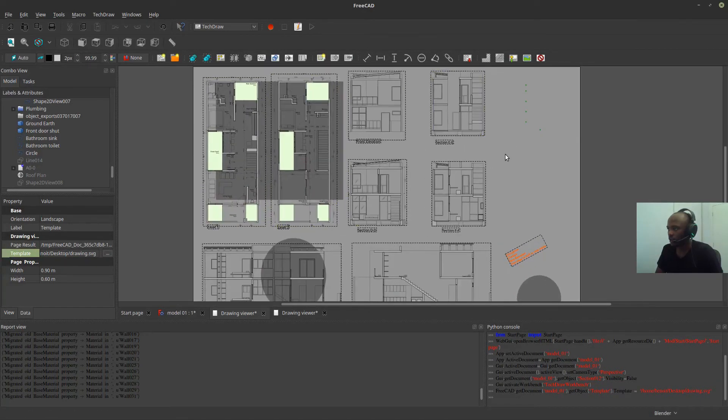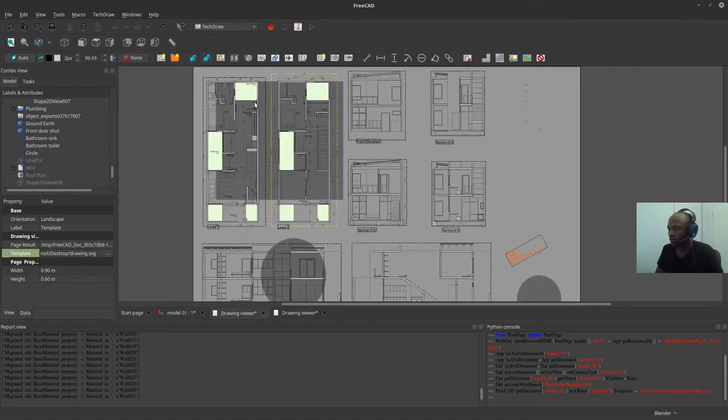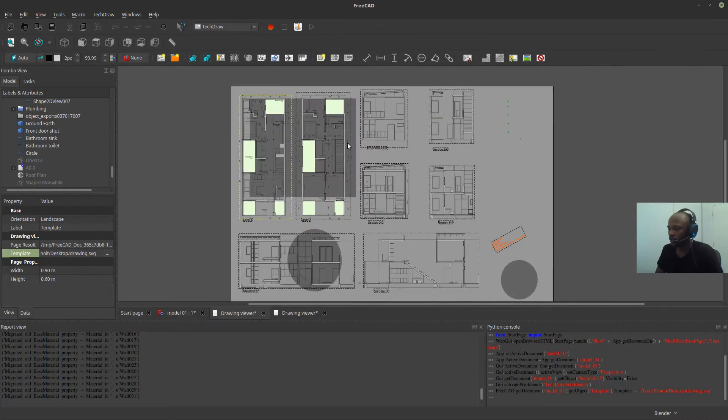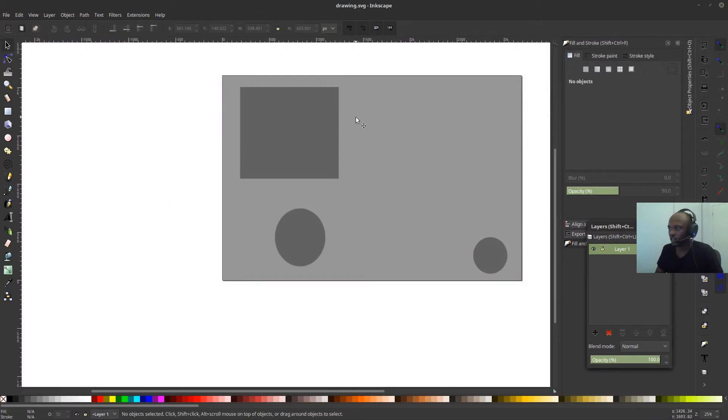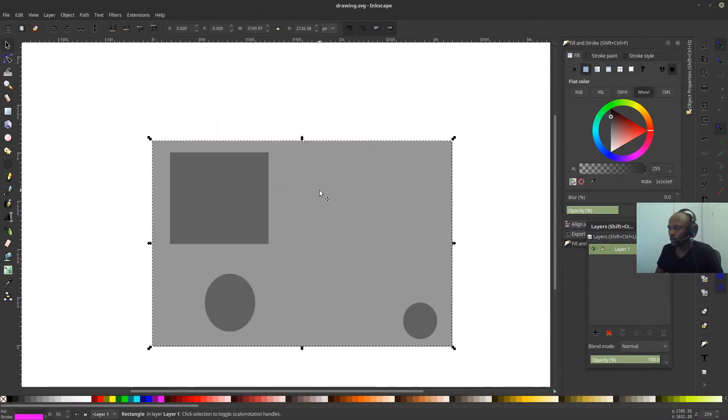I'm going to change the template by clicking there, go into desktop and selecting my drawing template. Open. And as you can see, this is my drawing template. It fits right well. As you can see, that's a small square that I drew in Inkscape.